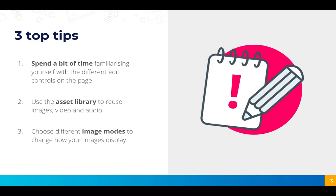Different elements such as videos versus images will have slightly different controls that you can explore. Secondly, you can use the asset library to reuse images, video, and audio from other projects in your account, so you don't always have to be uploading fresh from your PC every time.